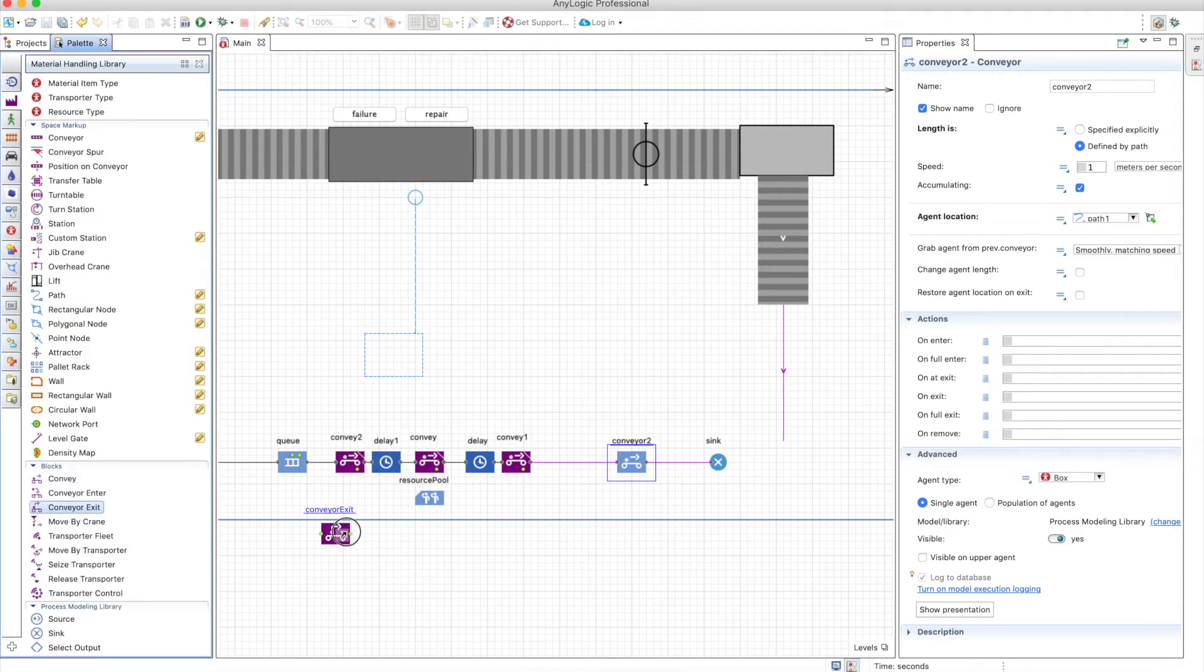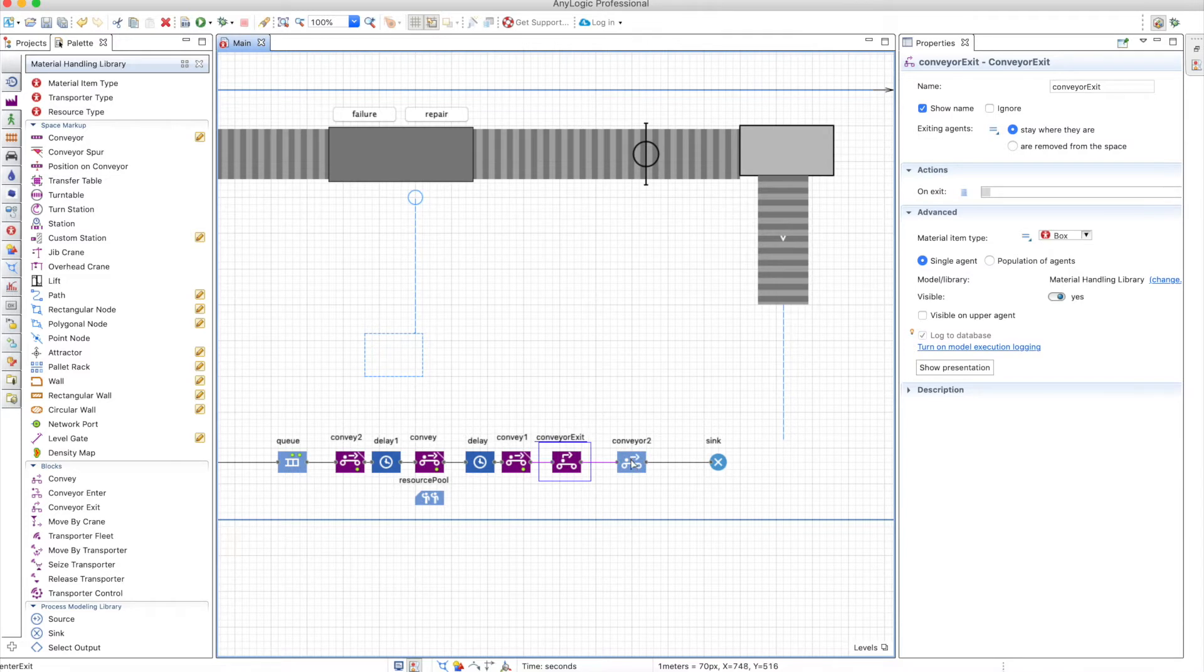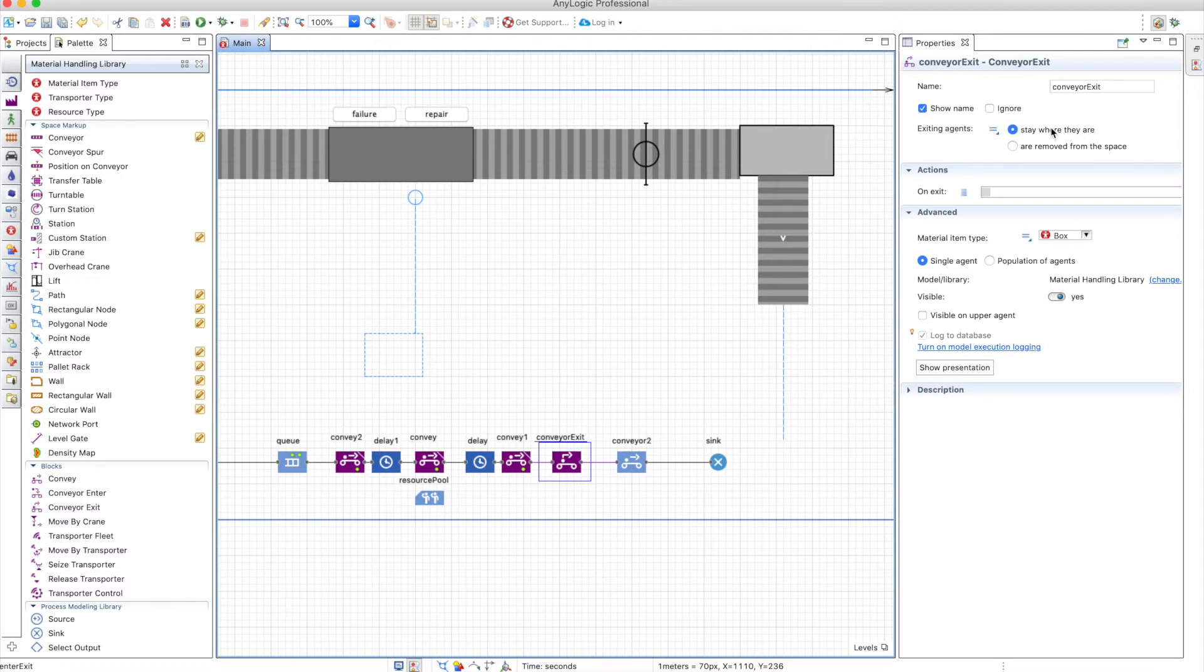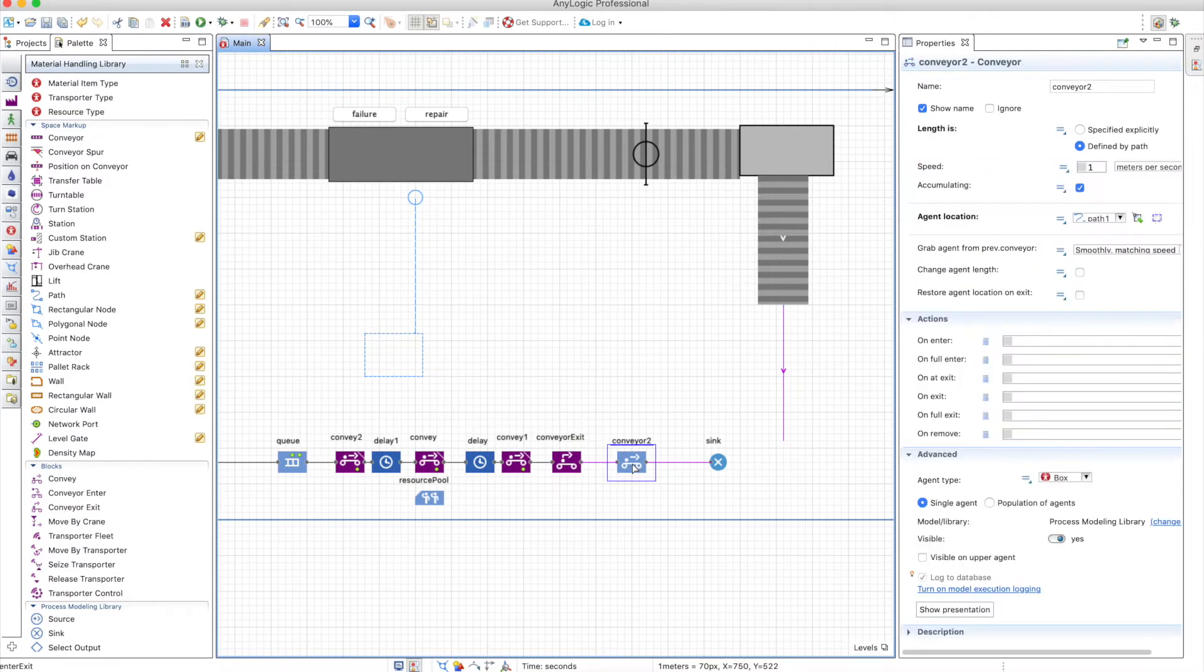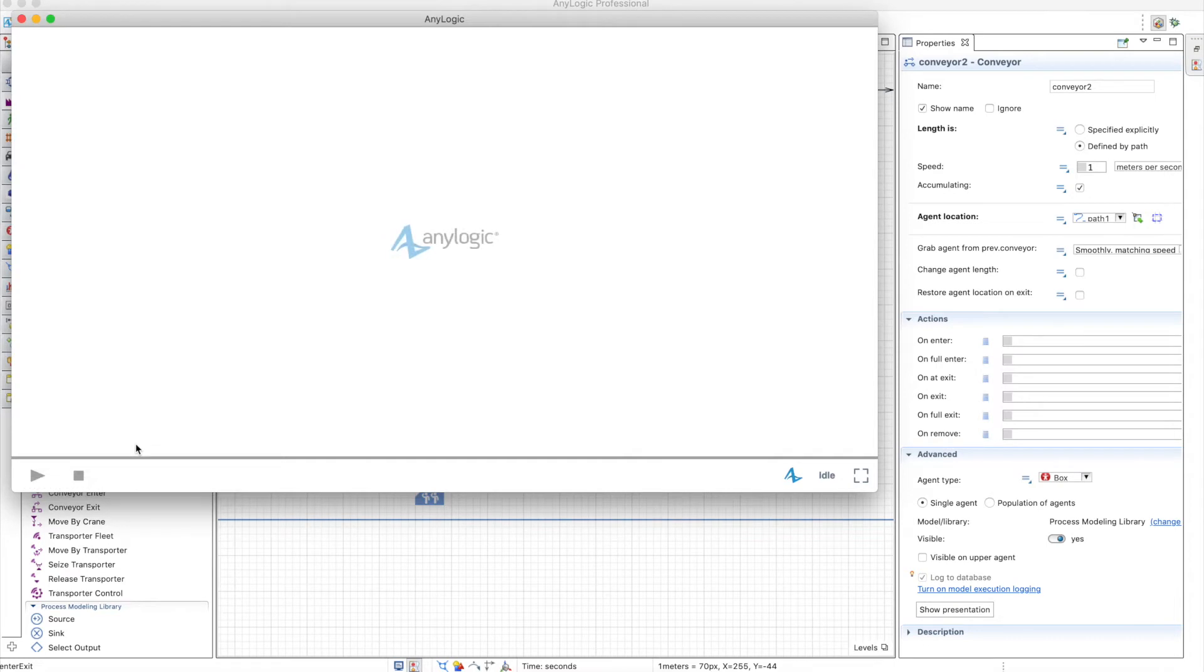Because when you use the conveyor exit, the other boxes know that the box is not in the conveyor network anymore. So you just use a conveyor exit. The exiting agents, you don't want them to be removed from the space so they stay where they are, because they will move with a new conveyor anyways.